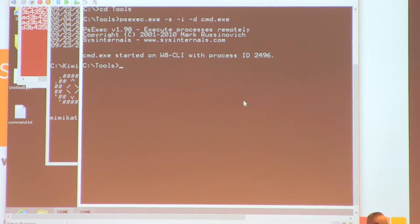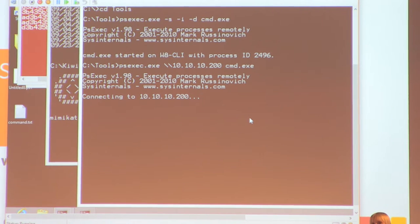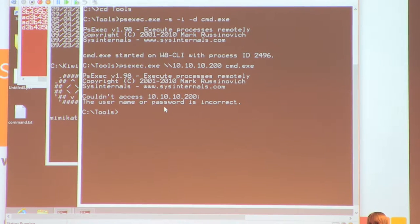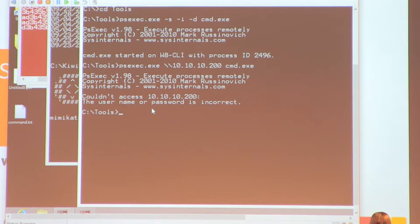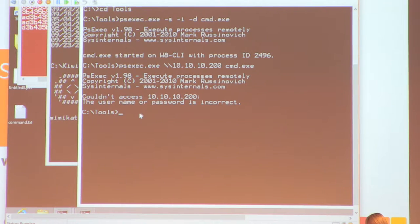From this console, if I do 'psexec \\10.10.10.200 cmd.exe' — my remote server — what do I get? Since I'm doing this with a local account, the answer is surprising: 'The username or password is incorrect.' Why? Because I didn't specify anything — the username and password stored in memory by the Local Security Authority Subsystem (LSASS) is used. This is due to the single sign-on feature in Windows.